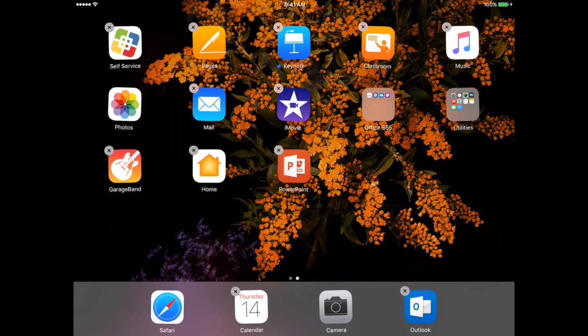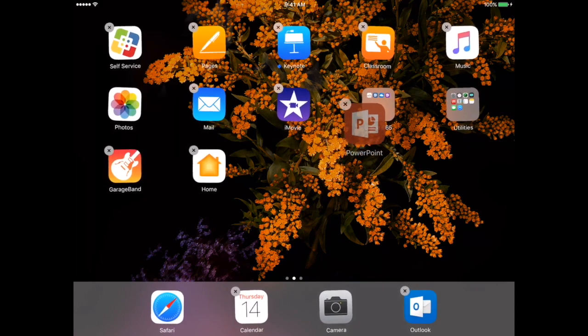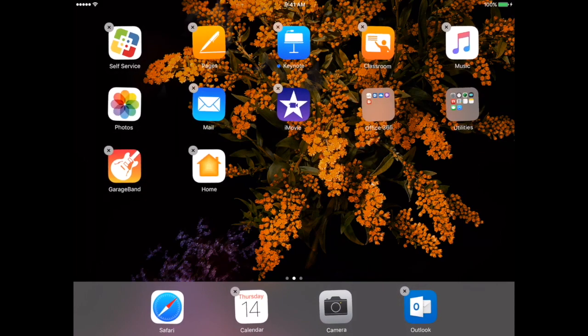I'm going to do the same thing for PowerPoint because again, I want all my Office apps to be nice and together.